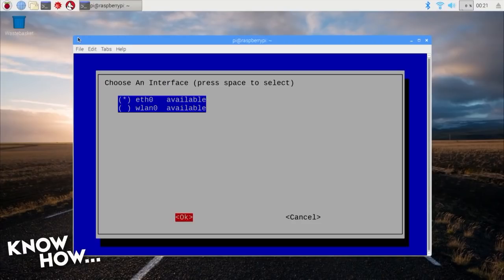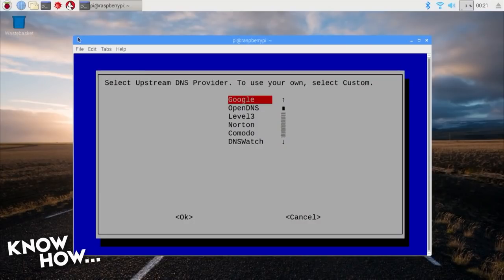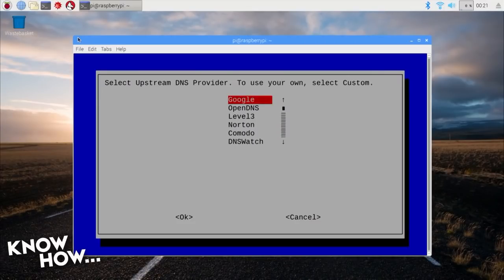Next, you're asked to choose your upstream DNS provider. This is the DNS service that your Pi-hole will use to obtain DNS results before filtering out the requests to domains that serve ads. I suggest that you use Google 8.8.8.8, as their service is fast and the least likely to go down.